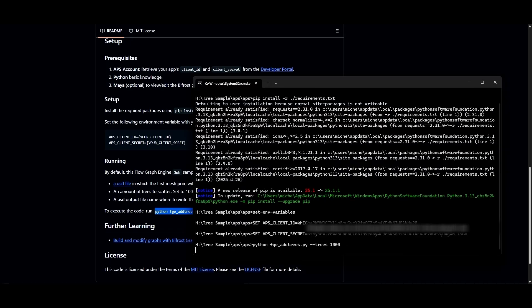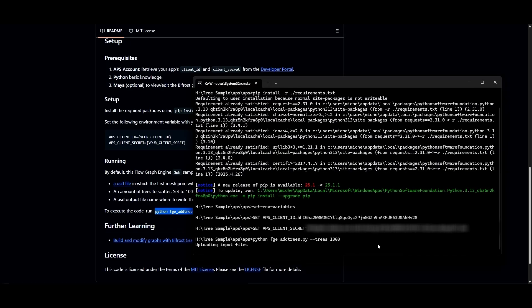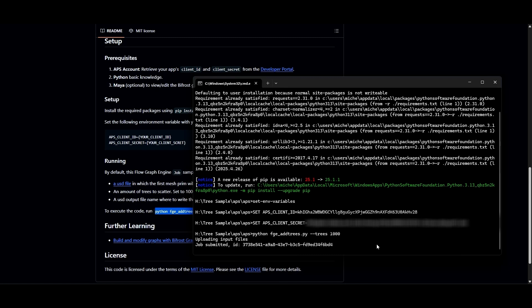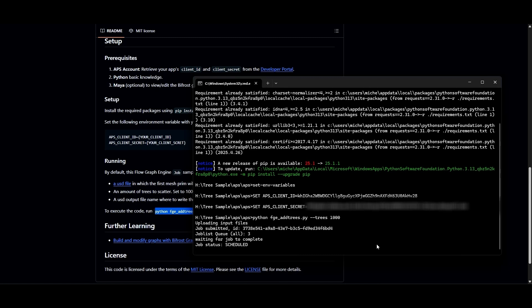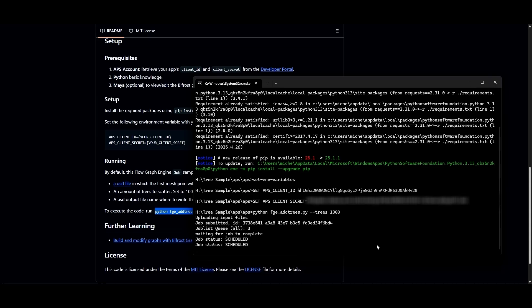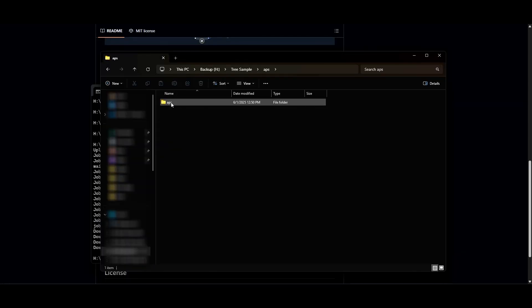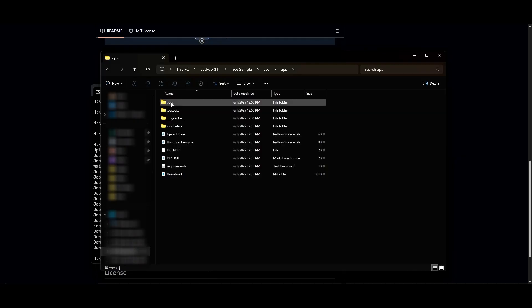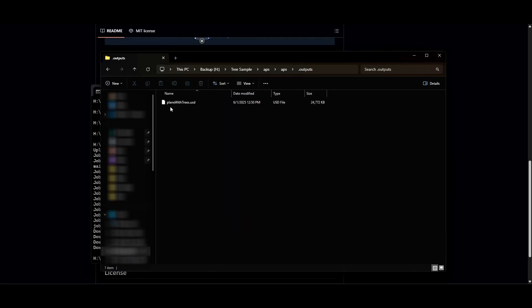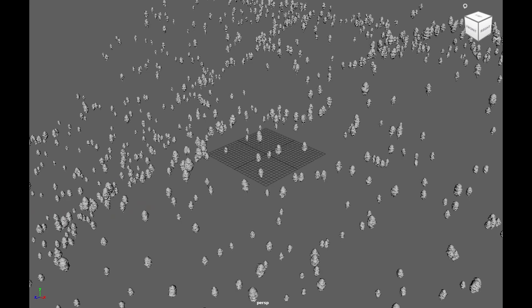You can see that the script is sending the job up to the cloud, running it, and then returning the output. If the Python script fails, it could be for different reasons. I'll talk about those in a minute. But if it runs correctly, you will see this new USD file in the output folder. This is the USD file containing a thousand randomly placed trees, which you can see if you import the file into a 3D program like Maya or 3ds Max.